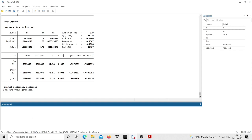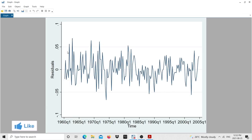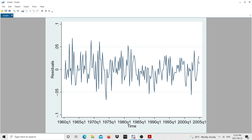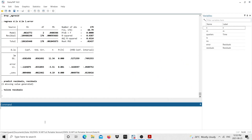I plot the residuals with 'tsline residuals' — it looks stationary, wiggling around the mean with proper behavior. I then run the Shapiro-Wilk normality test by typing 'swilk residuals'. The null hypothesis is that the data are normally distributed, and the p-value is bigger than 0.05, so at the 5% significance level we confirm the residuals are normally distributed.